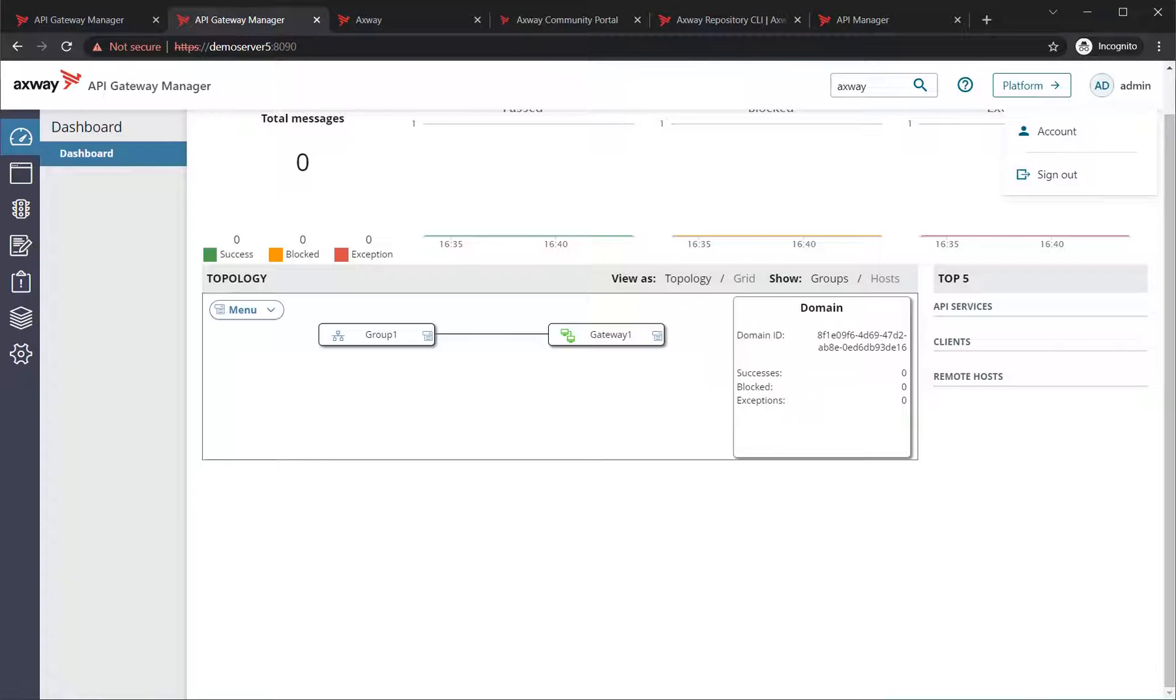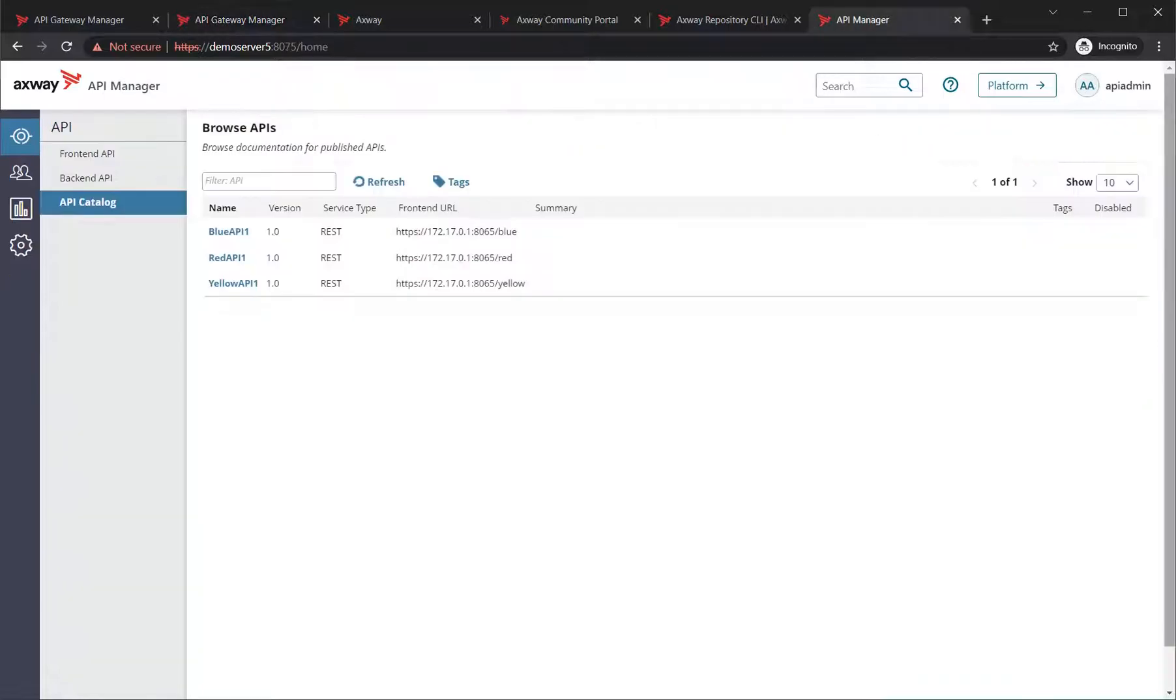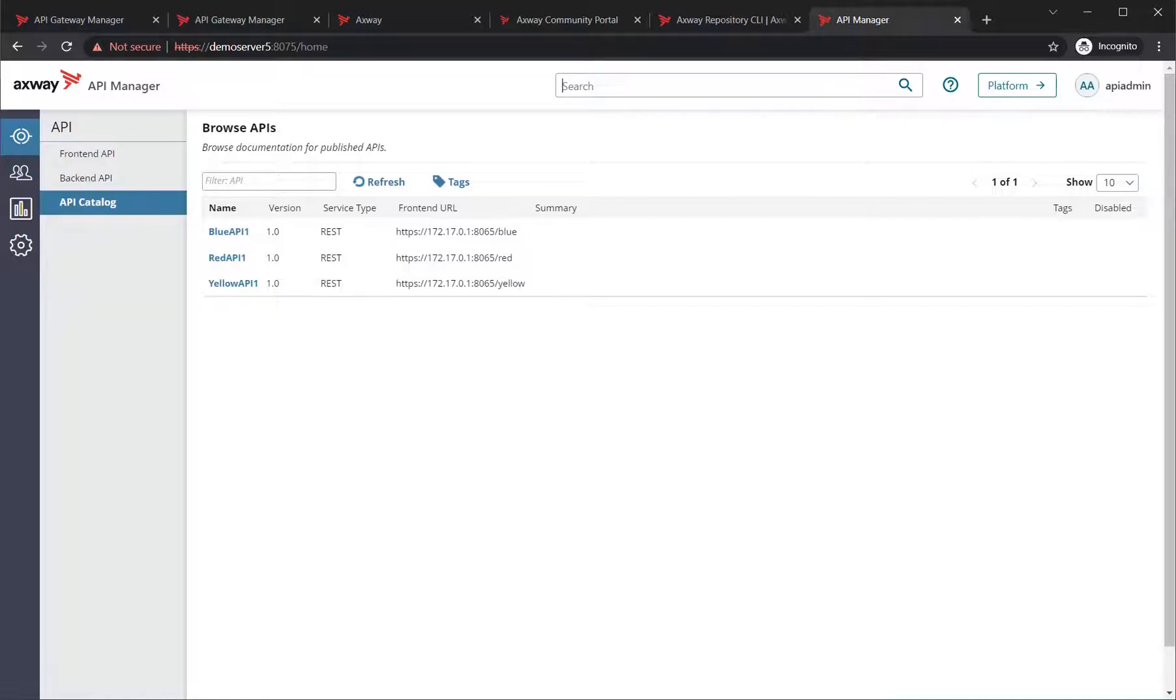Similar to the API Gateway Manager, you also have the API Gateway. I've logged in here as an API admin user, and the same functionality is available here also.